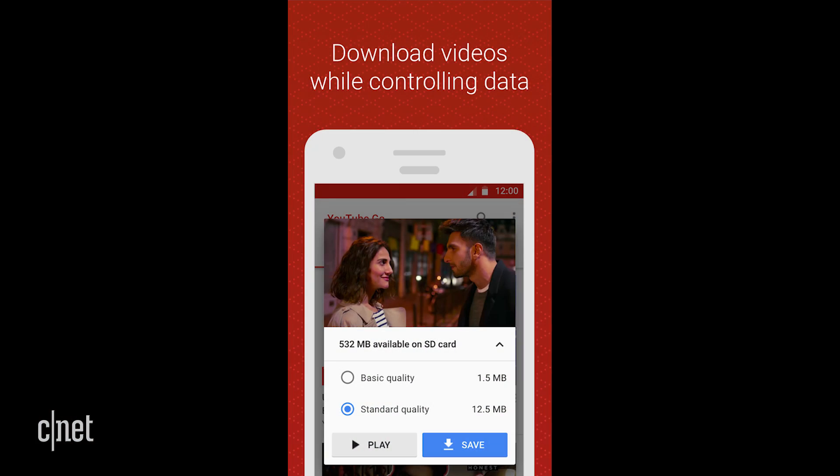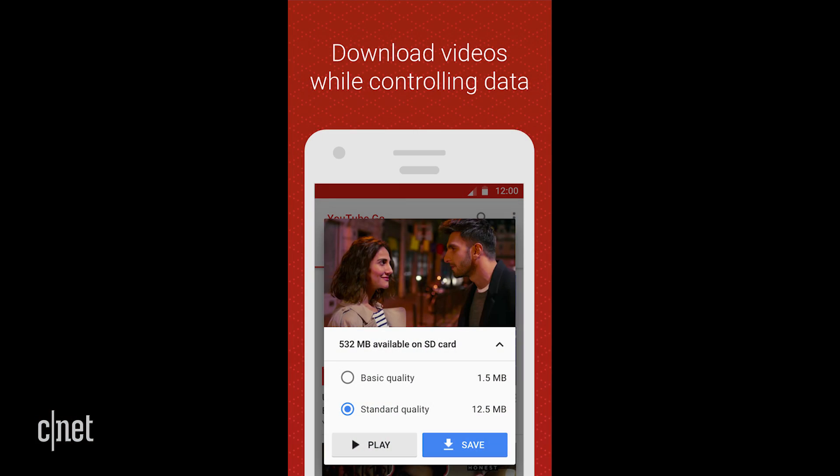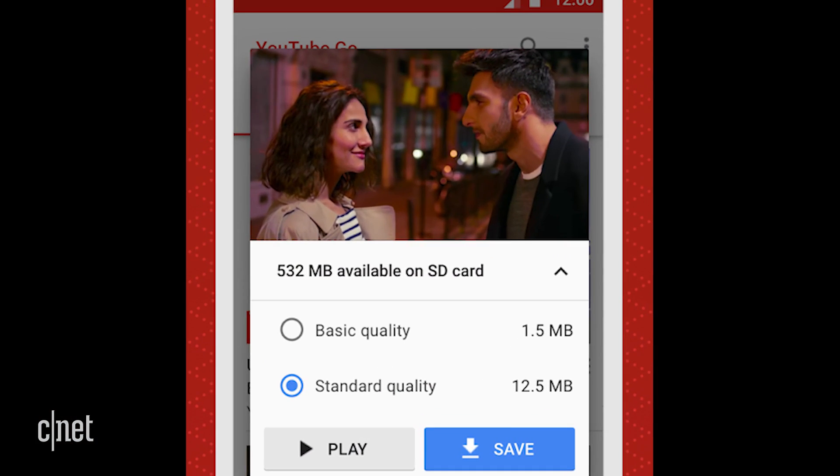Next, there's also a setting where you can pick right before you start streaming the video what the quality of the video is that you'd like to have streamed to your device. And you can see with that setting exactly how much mobile data that's going to cost you, which is super important.